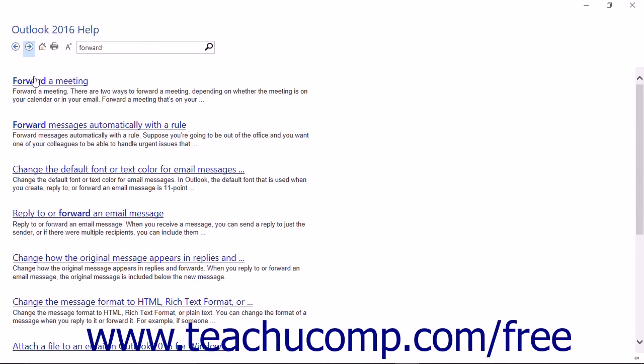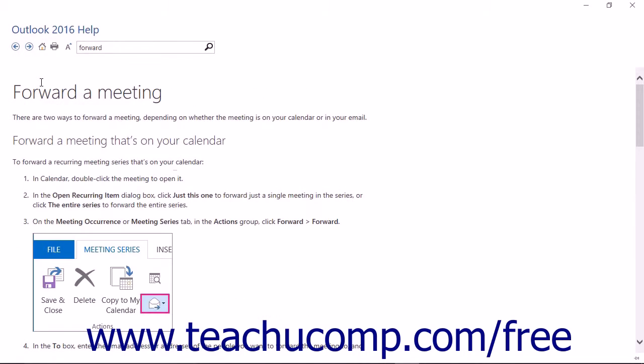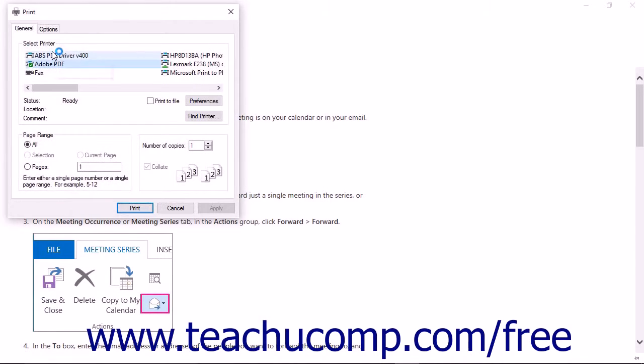To print any topic that is displayed in the Outlook Help window, click the Print button in the toolbar at the top of the window.